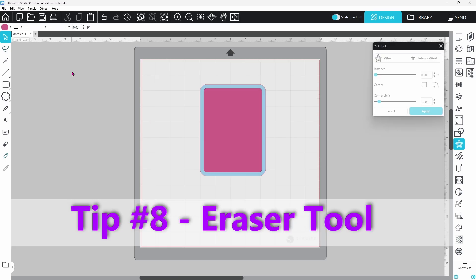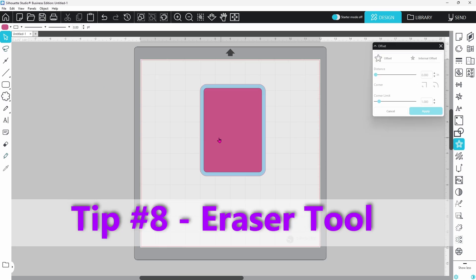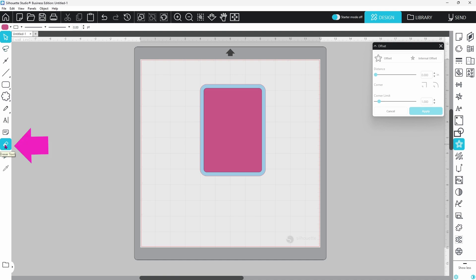I came across this next little trick while I was making Christmas tags this year. I had made a double layer tag design, and I wanted to get the hole exactly in the same spot on both pieces. And there are other ways to do this, but I found the easiest way is to grab your eraser tool.